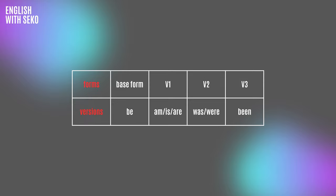Look at this table. As you can see, we have four different forms and seven different versions. This is all you will see about the verb to be in the English language. When you see it like this, I hope it feels less complicated than you thought before.